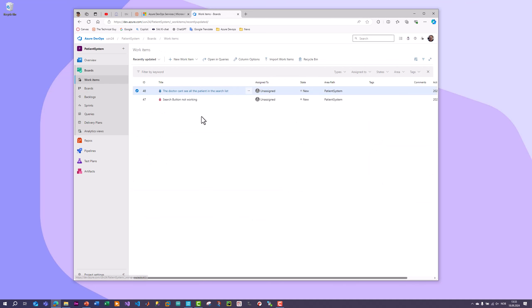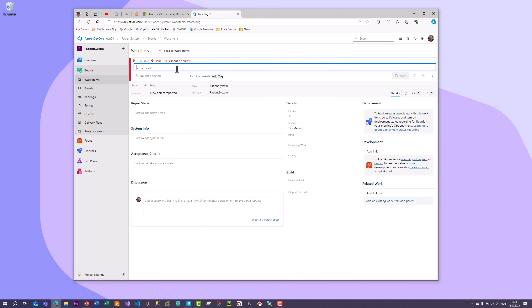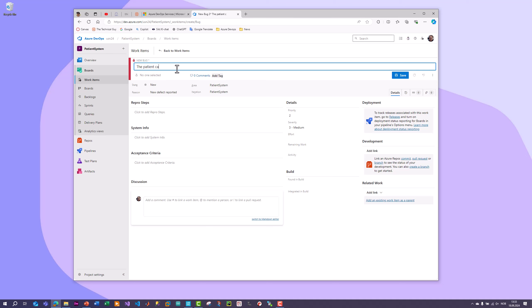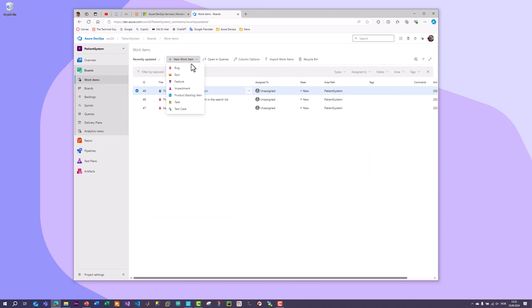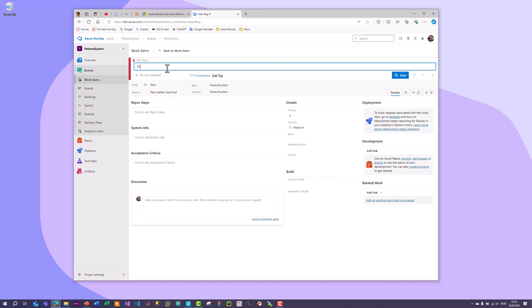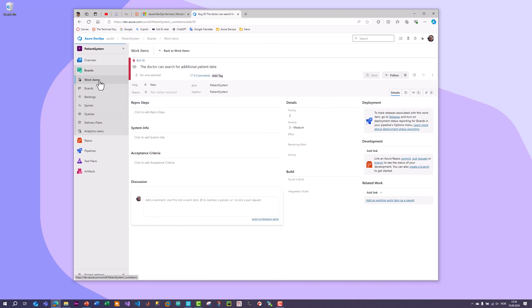Let's create some more bugs. Going back to work items, we now have two bugs. Let's create a couple more - for example, 'The patient can't log into the system'. Now we have three bugs. Let's create one more - 'The doctor can't search for patient data'. Now we have four different bugs in the list.